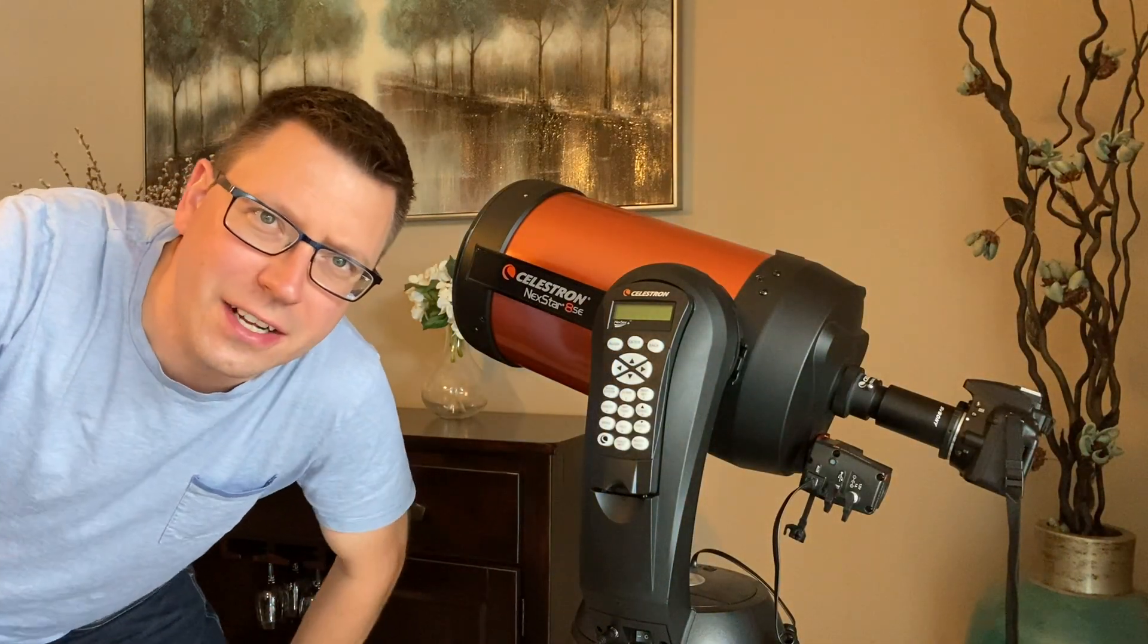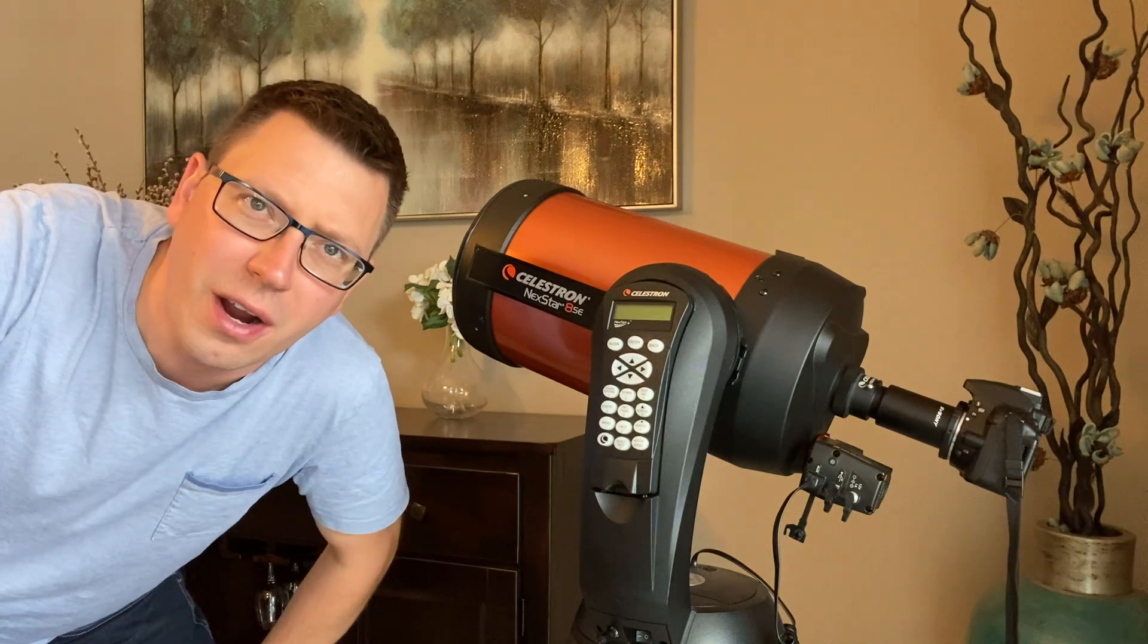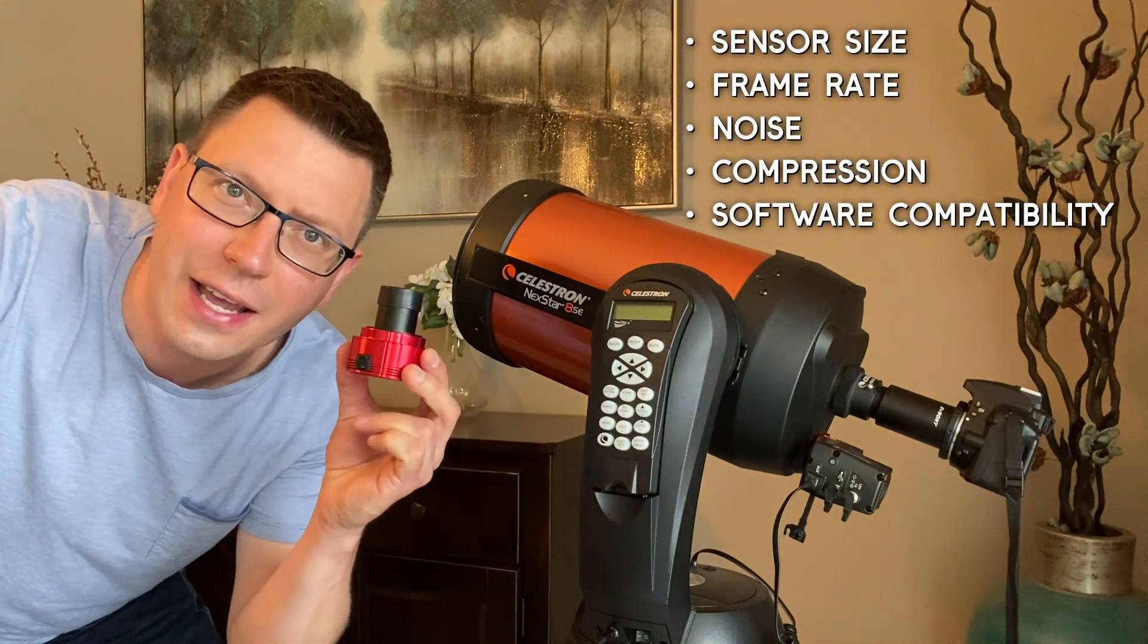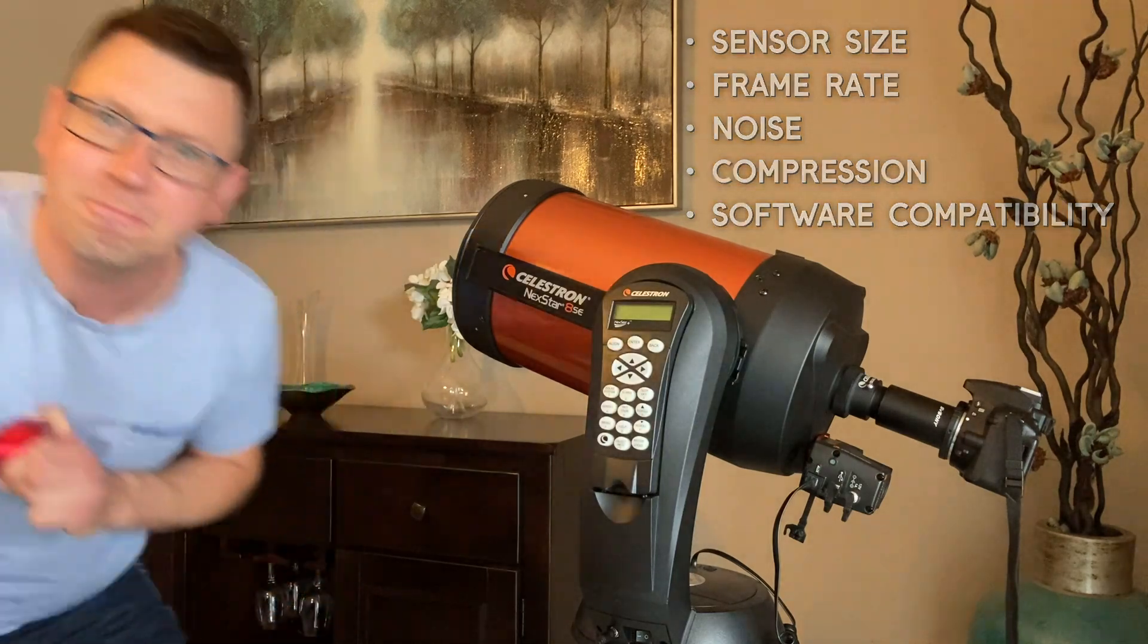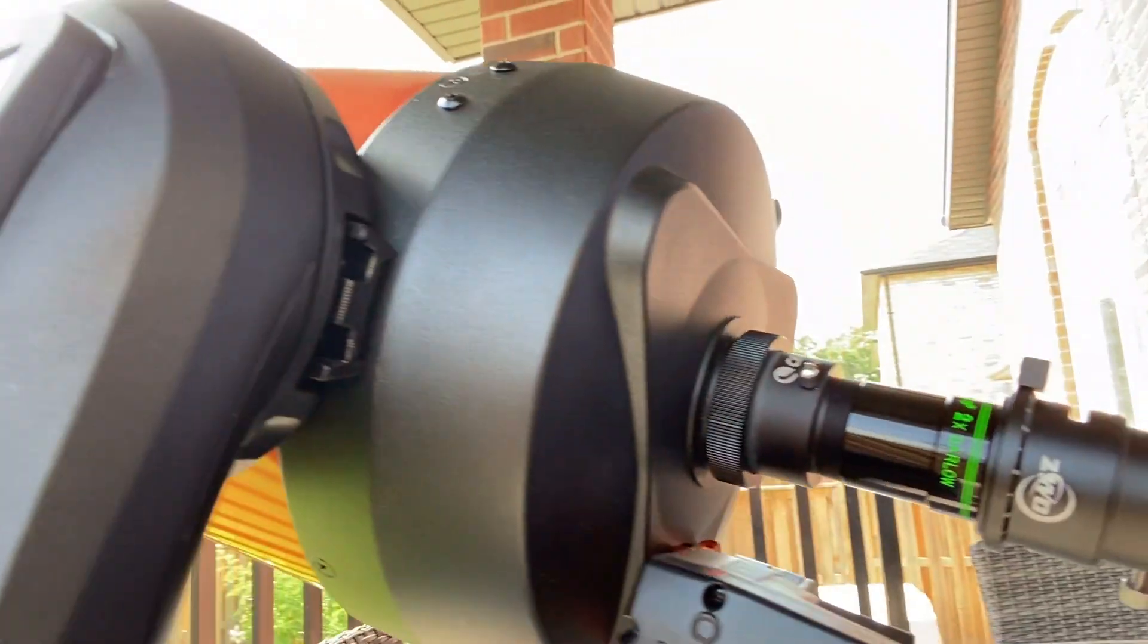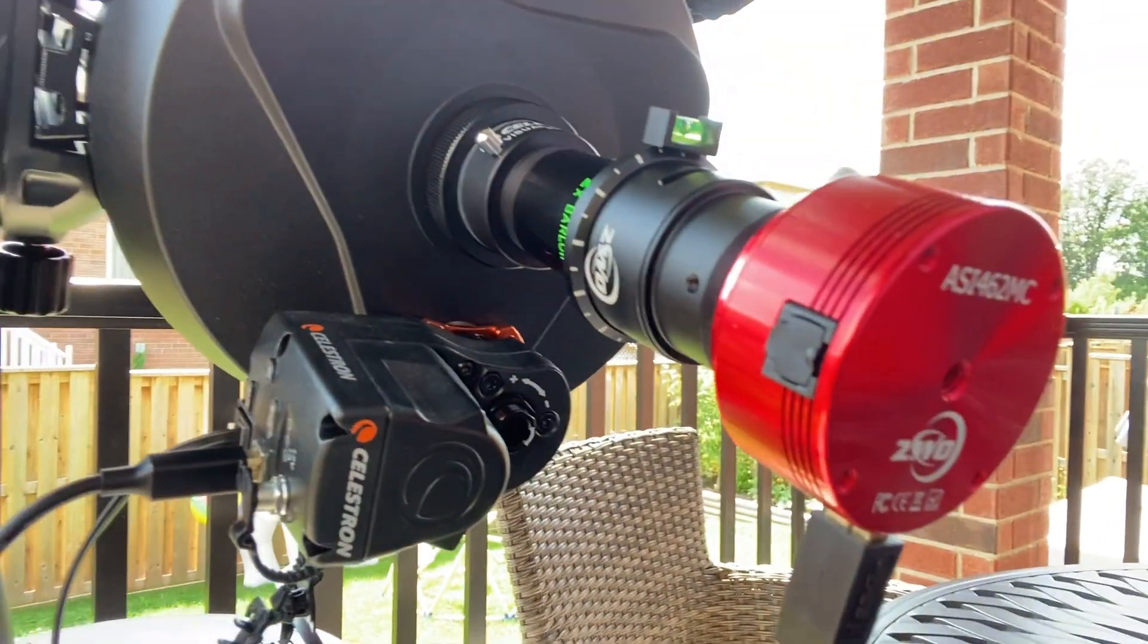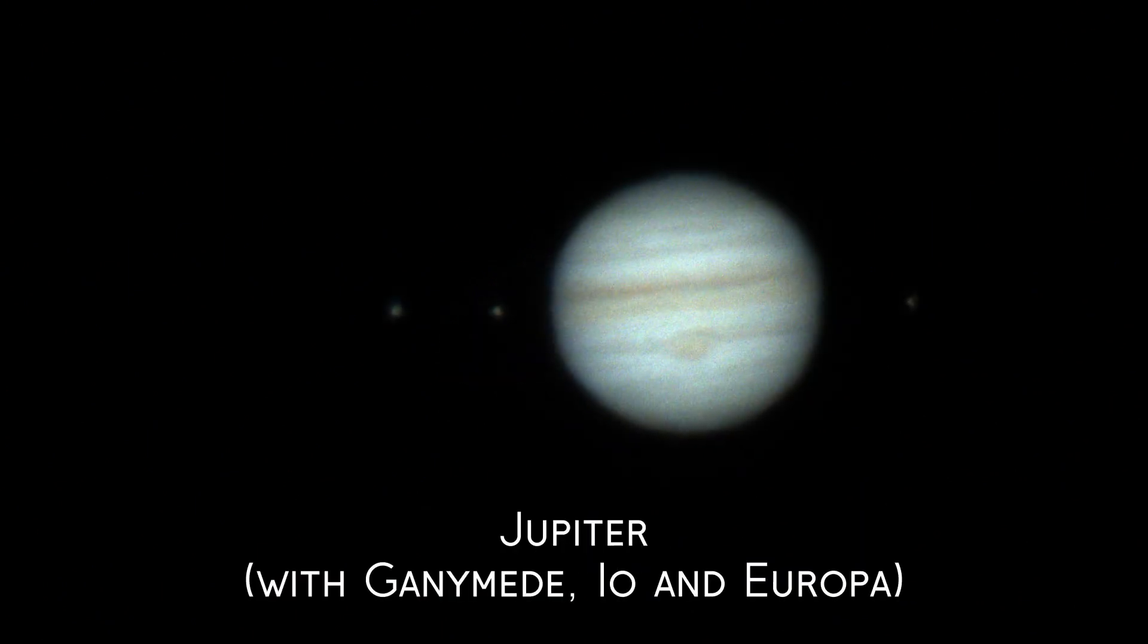Now we could just attach a standard camera to the telescope like this, but for a variety of technical reasons we're better off using a dedicated astrophotography camera connected to a computer. But even with a high-quality telescope and a camera specifically designed for planetary imaging, a single snapshot lacks clarity and detail and is a bit disappointing.